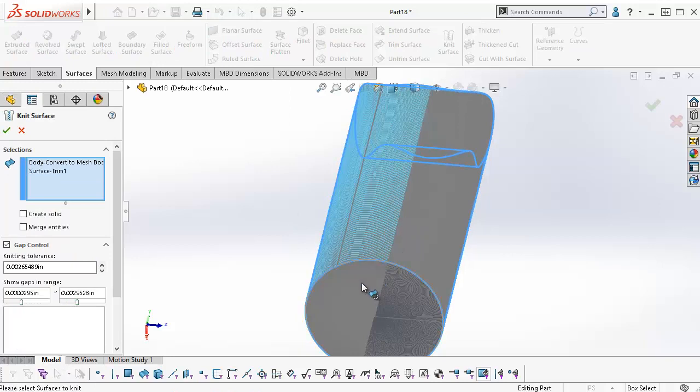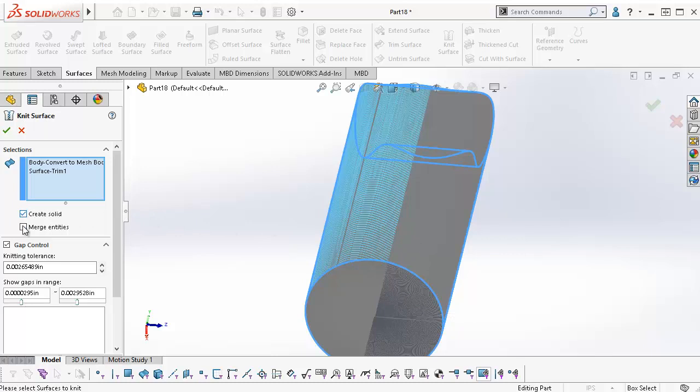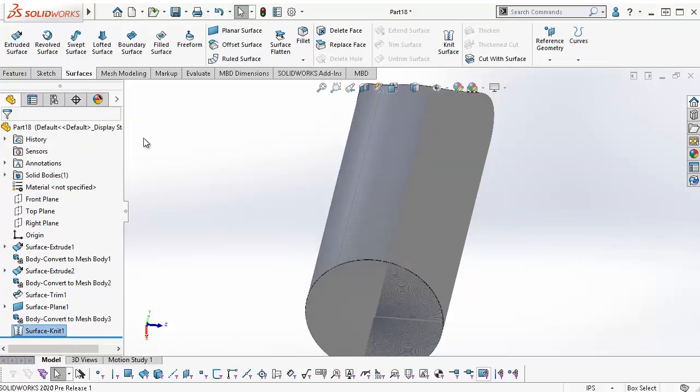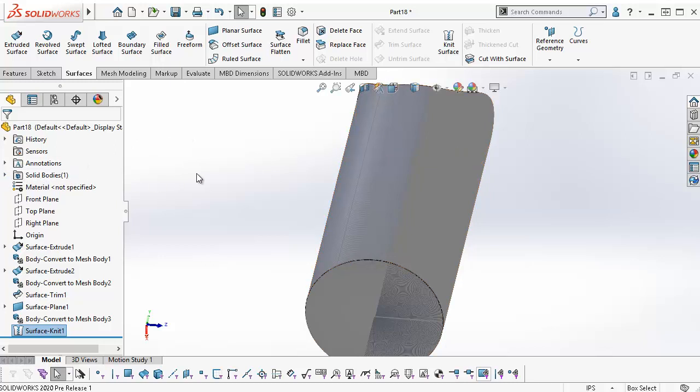I select two surfaces I want to knit together, select Create Solid and Merge Entities, and click OK. Now I have one solid body. I can use Mutual trim and knit surface to manipulate mesh geometry that are commonly exported from 3D scanners or CAD files.